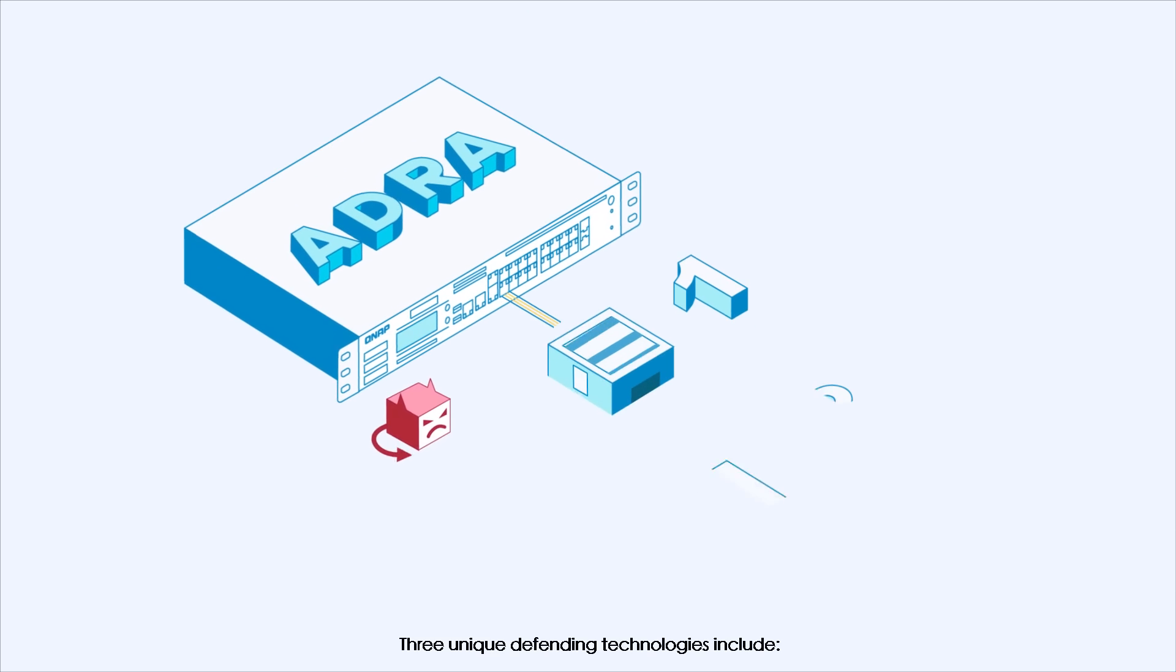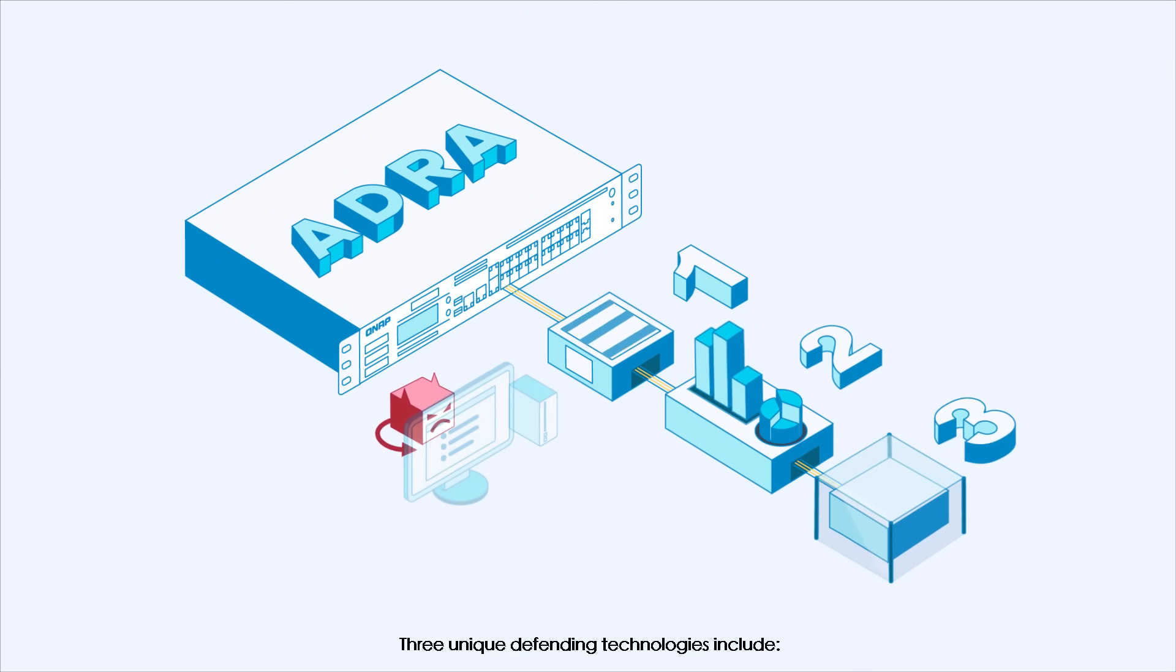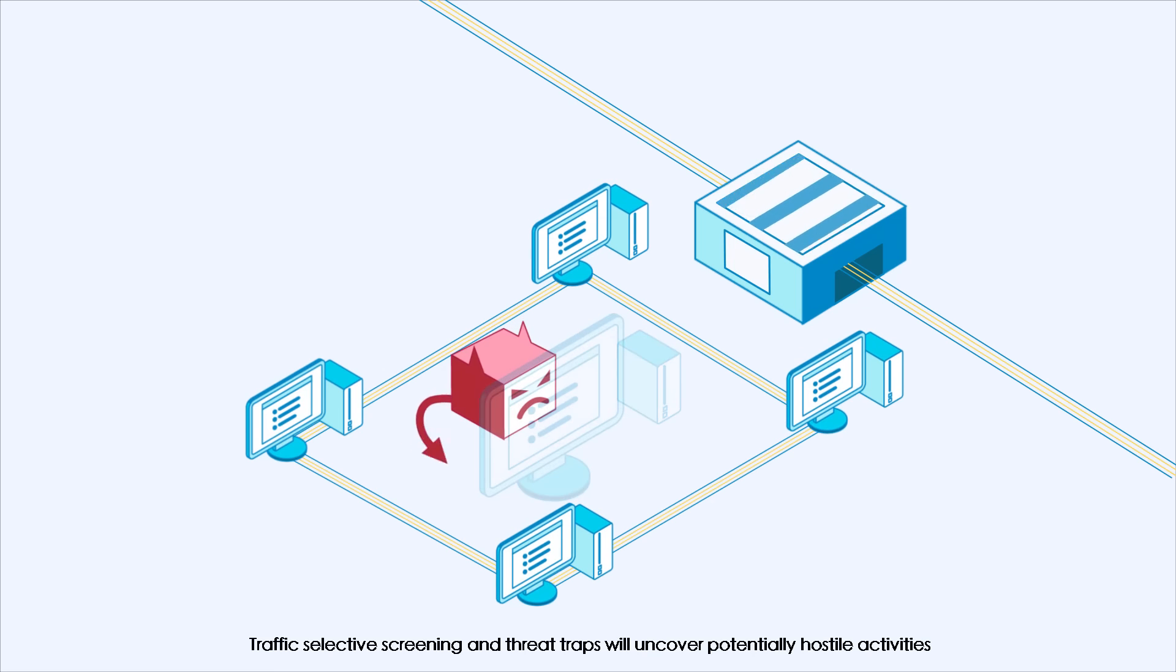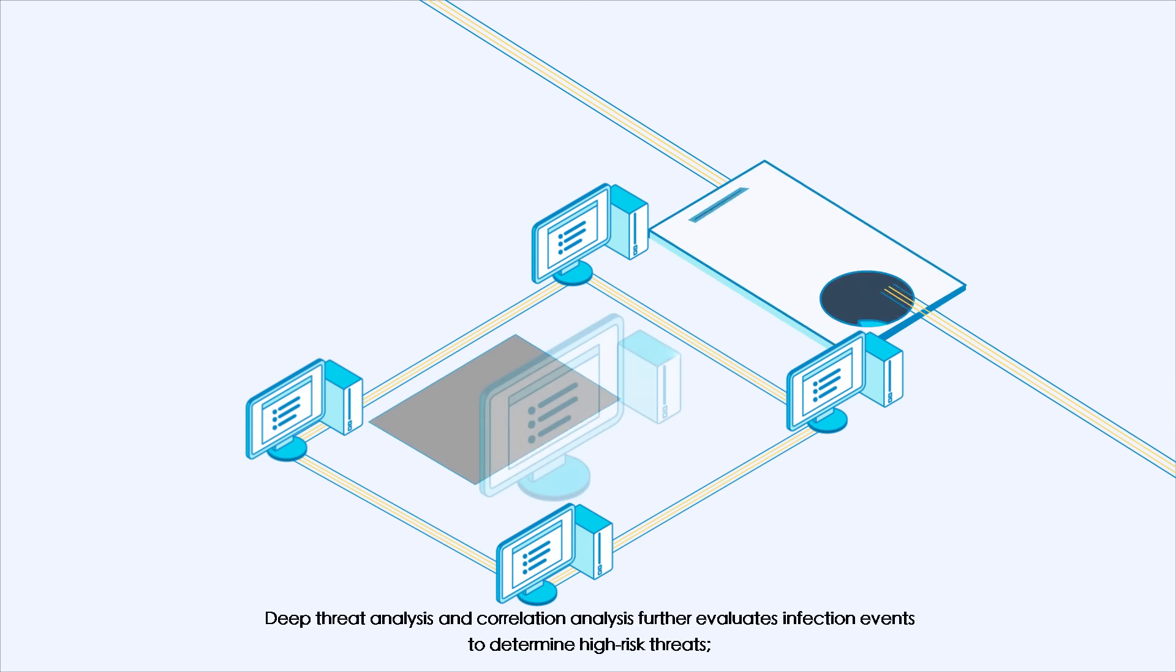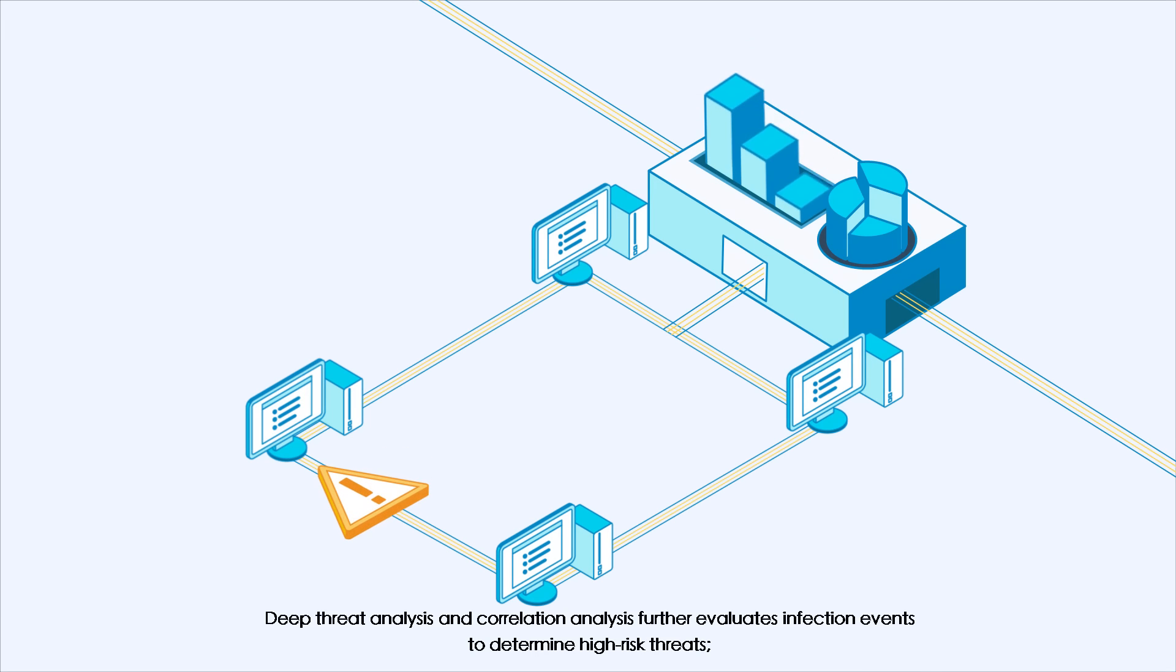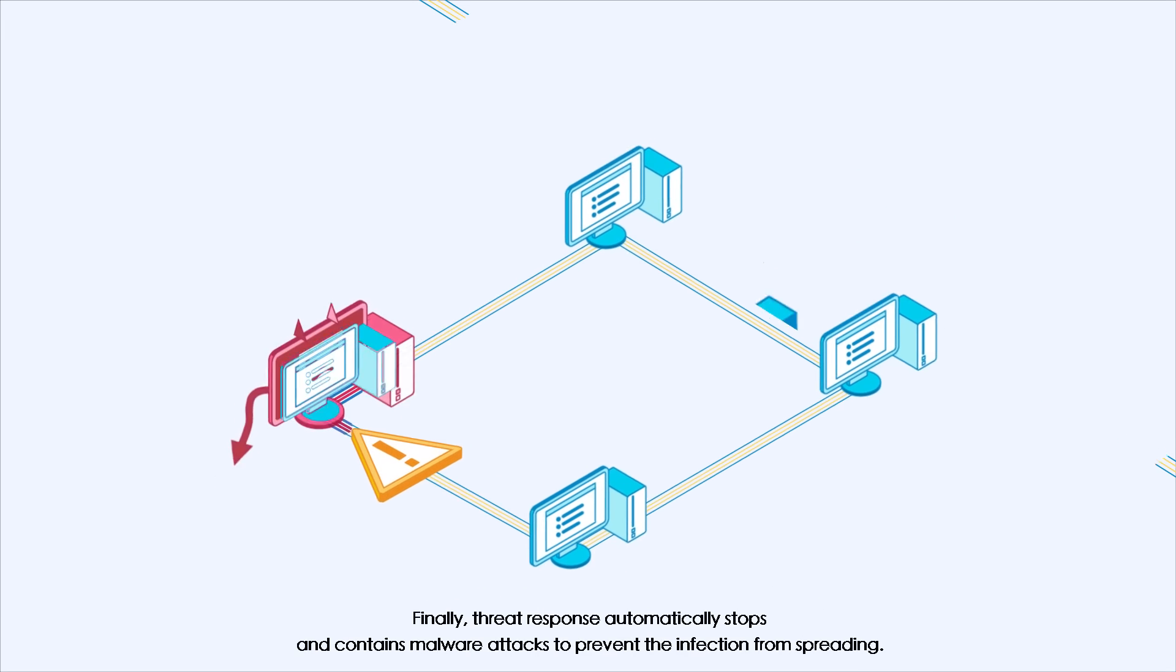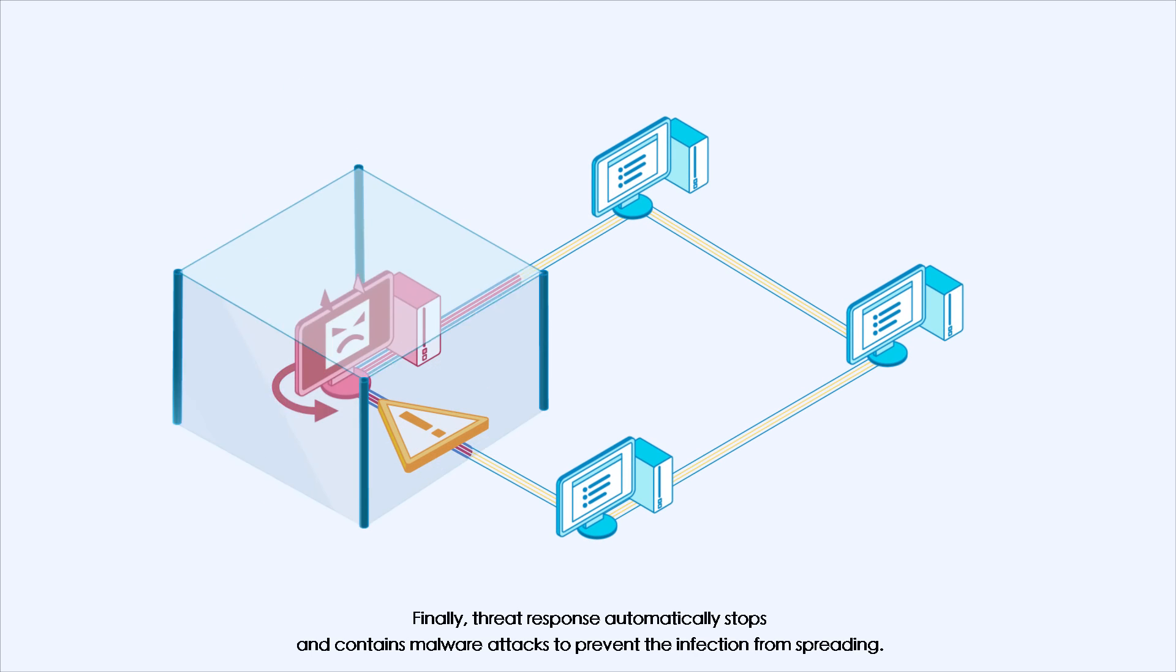Three unique defending technologies include: traffic-selective screening and threat traps uncover potentially hostile activities. Deep threat analysis and correlation analysis further evaluate infection events to determine high-risk threats. Finally, threat response automatically stops and contains malware attacks to prevent the infection from spreading.